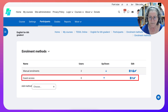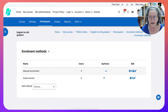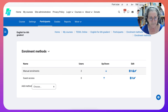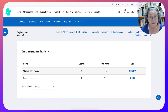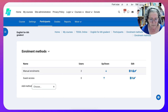Let me show you how that works by logging out and then showing you the course. This is one of the courses — you will be doing the same as the manager or teacher of your course.